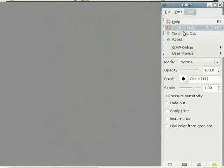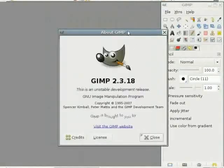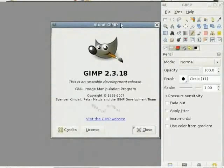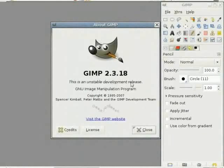And by the way, I am using the development version, the unstable version of GIMP 2.3.18. I just saw that 2.3.19 was released today. It is called unstable.